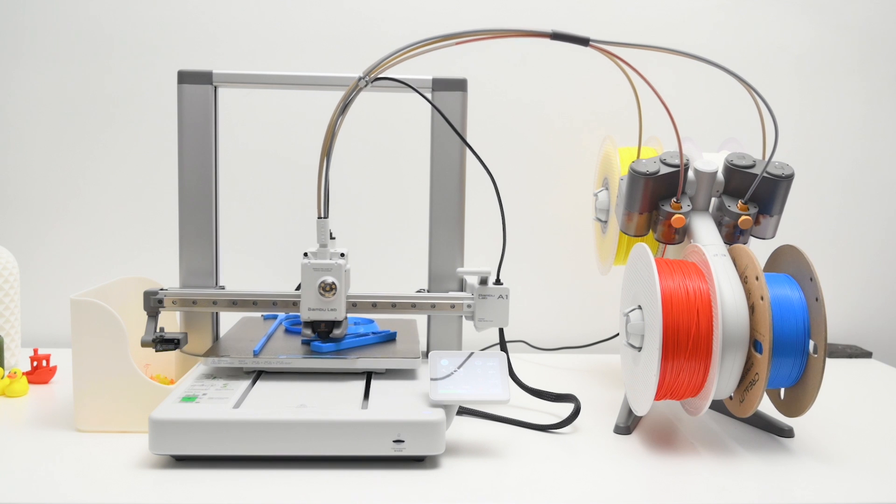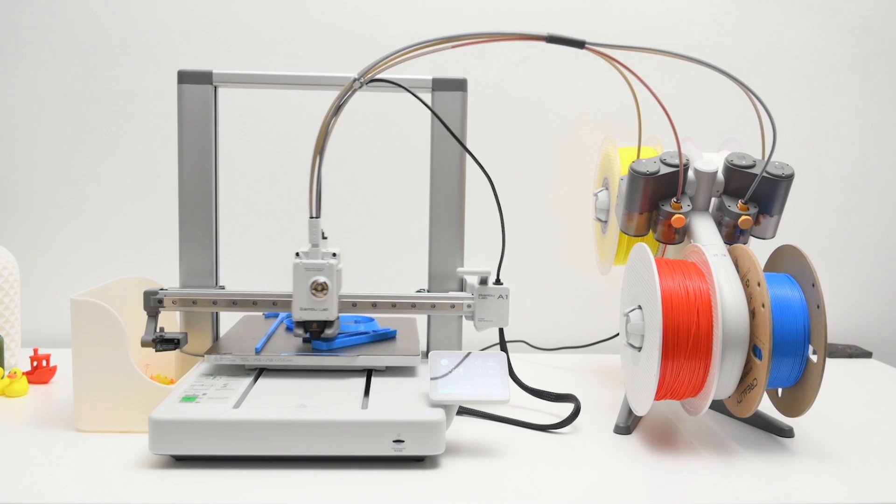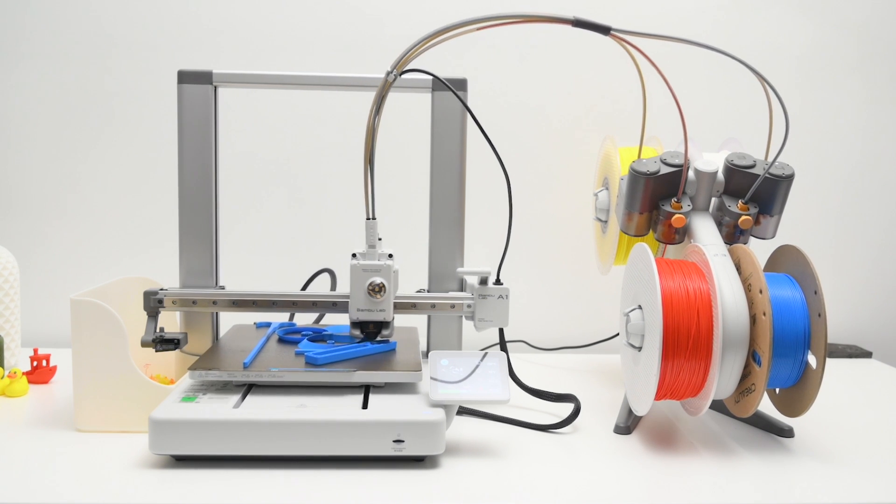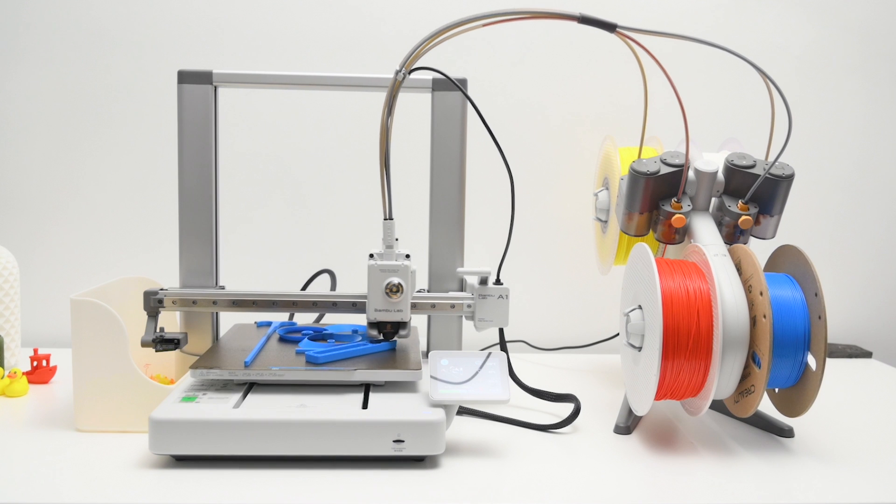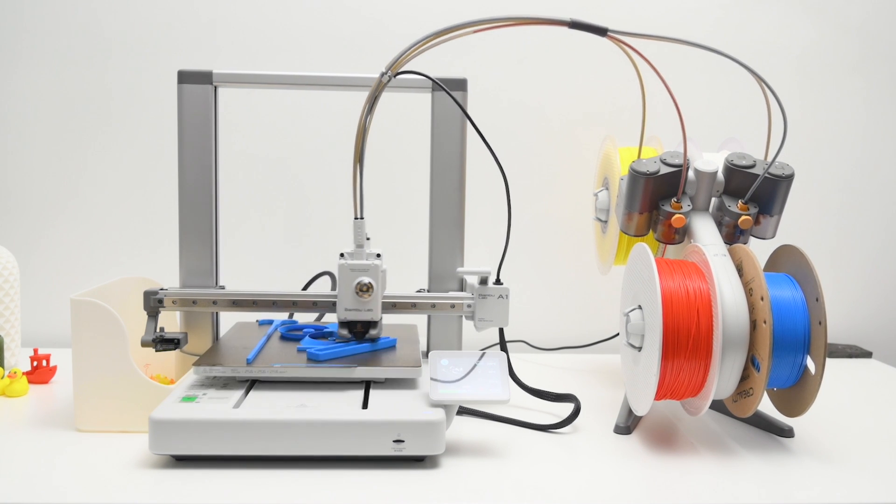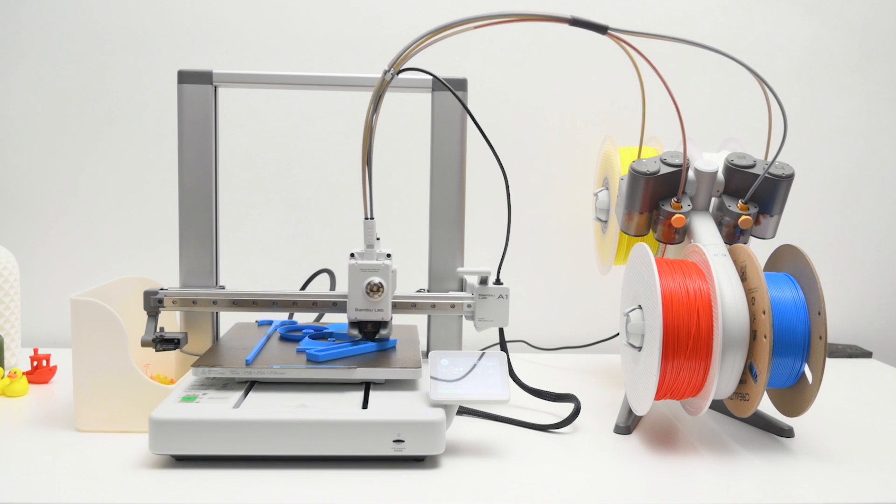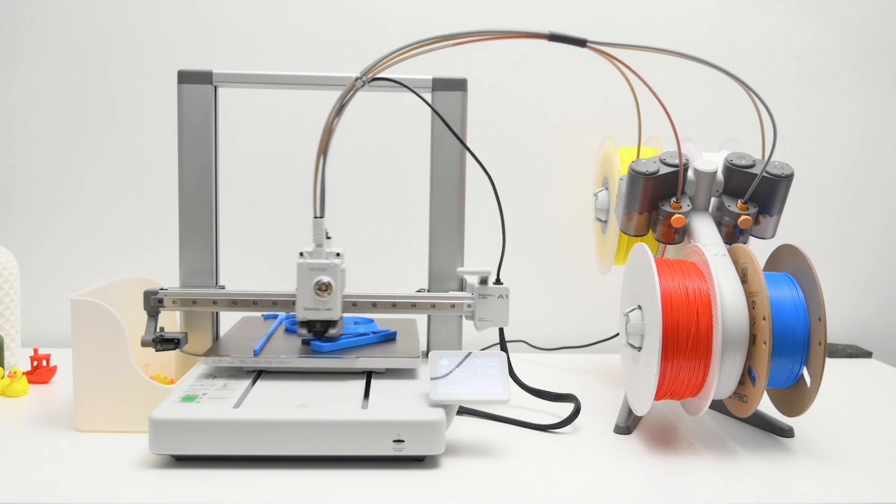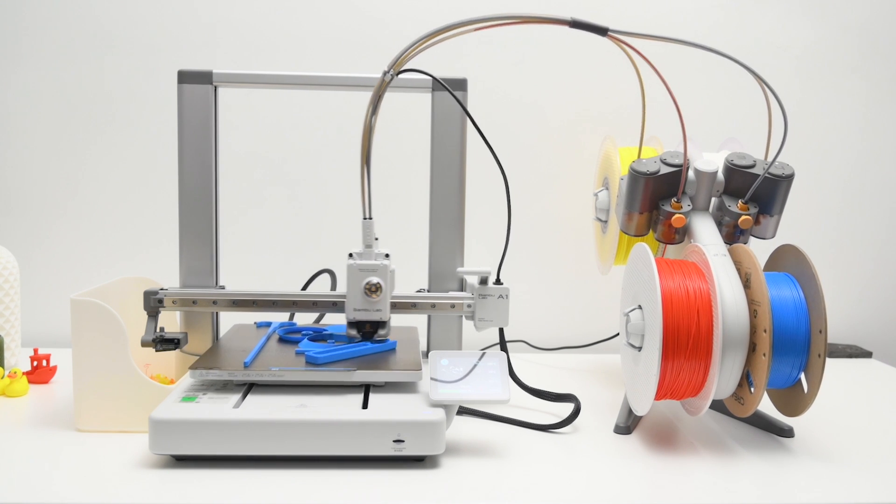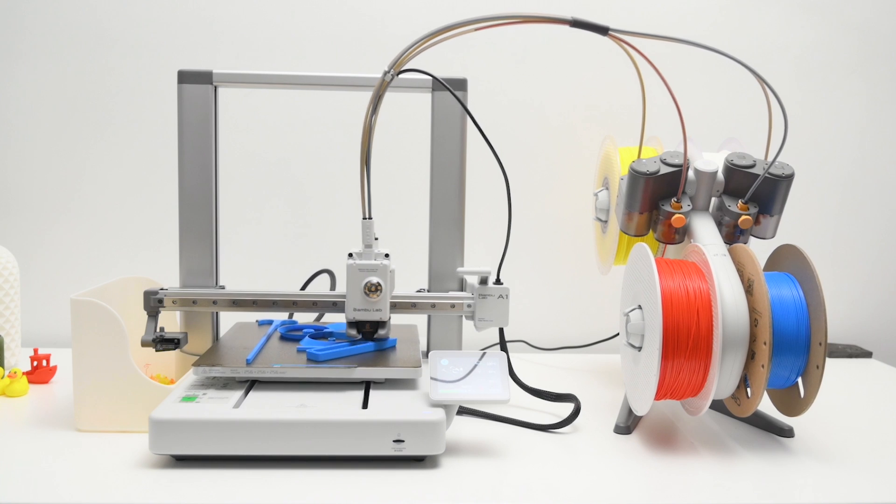Now for the print size, the A1 has a build volume of 256mm cubed, and it's the same size as found on the X1 and P1 series of 3D printers. So build plates can be interchanged between printers, and this is a good size for most projects and models.